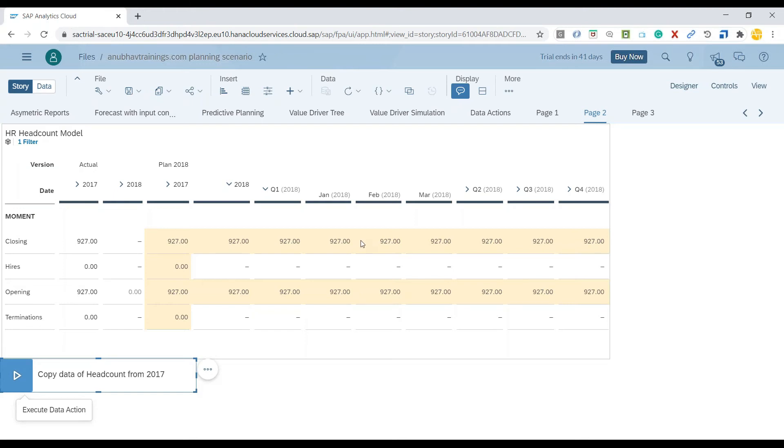With the click of a button, different calculations can be carried out. There are two broad types of data actions you can create in Analytics Cloud: one is a copy data action, and another is a scripted data action for more complicated calculations.